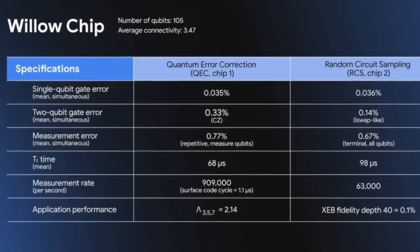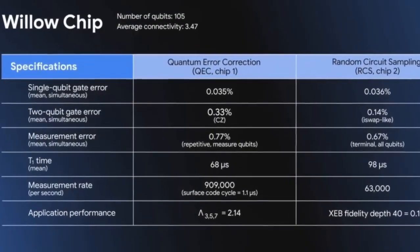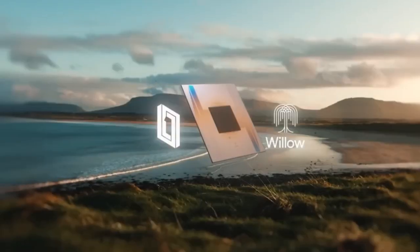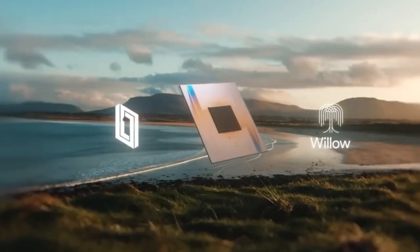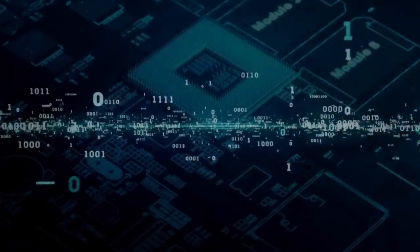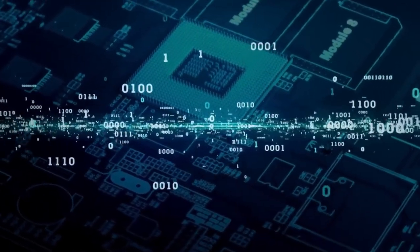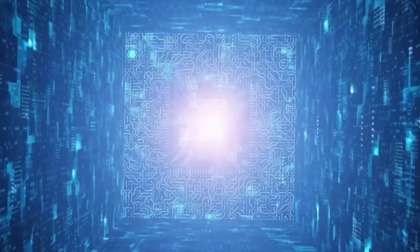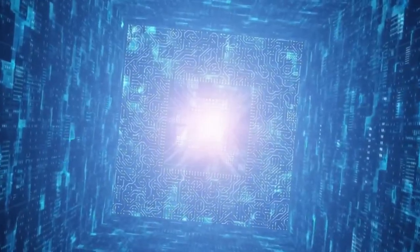Quantum systems are incredibly sensitive, with tiny environmental changes causing errors. Google's advancements in stabilizing Willow mean quantum systems are becoming more reliable, a critical step toward practical quantum computing.